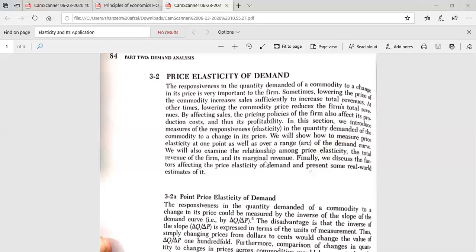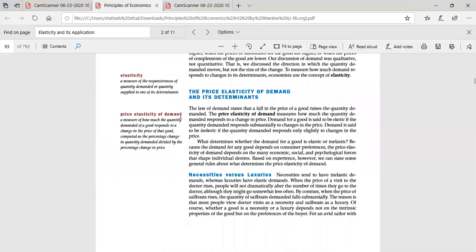Elasticity is a measure of the responsiveness of the quantity demanded or quantity supplied to one of its determinants. Broadly, elasticity of demand is a factor of any demand or supply factor.